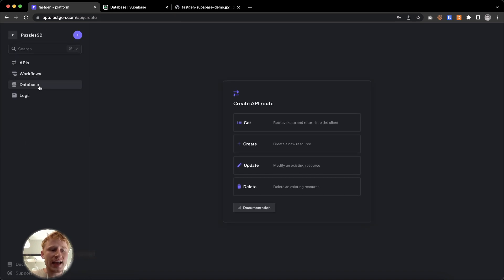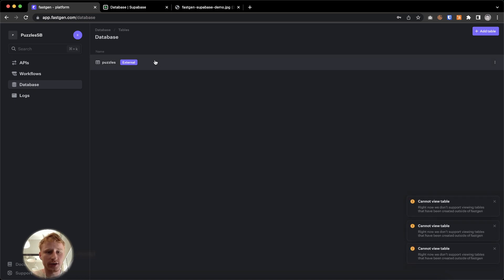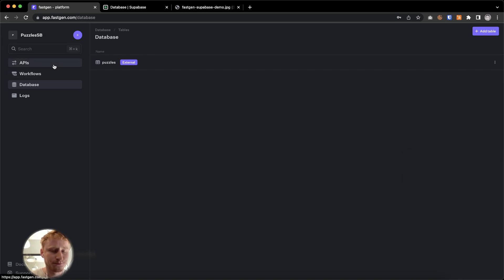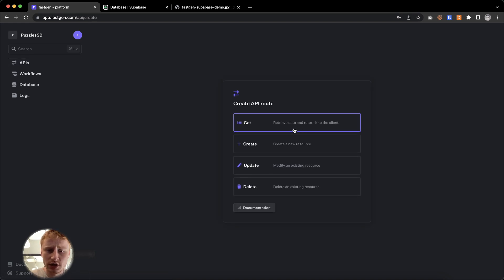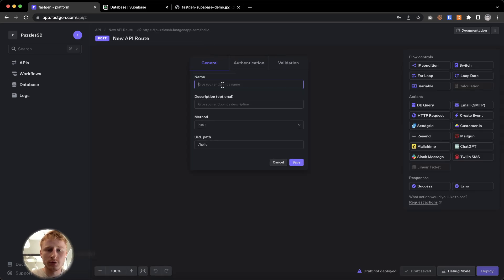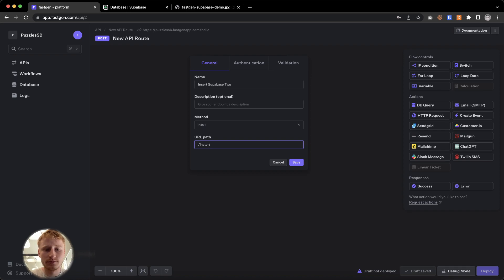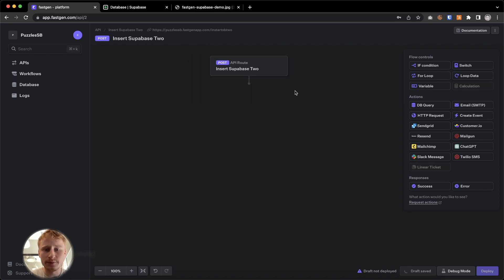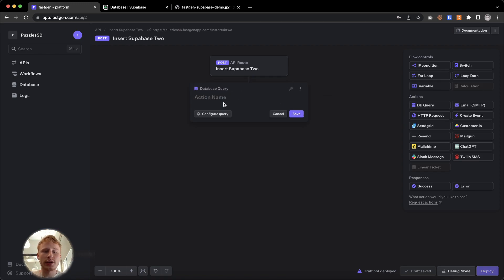We are not able currently to display the Supabase database here. So if you try to press it, it will tell you cannot view table. But we can make changes to it and we can get the data out of it. So let's build another API and we're going to call it create and we're going to call it insert Supabase two. And here we're going to say insert SB two. I'm going to turn to public route. Save it. And now we are going to use the DB query action and not the HTTP request.